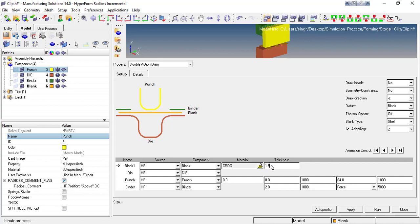The blank thickness is very important — in this case my blank thickness or sheet thickness is 1.5. The die component is fixed, so no need to define external parameters for it. For the punch component, the source is the HyperForm component.